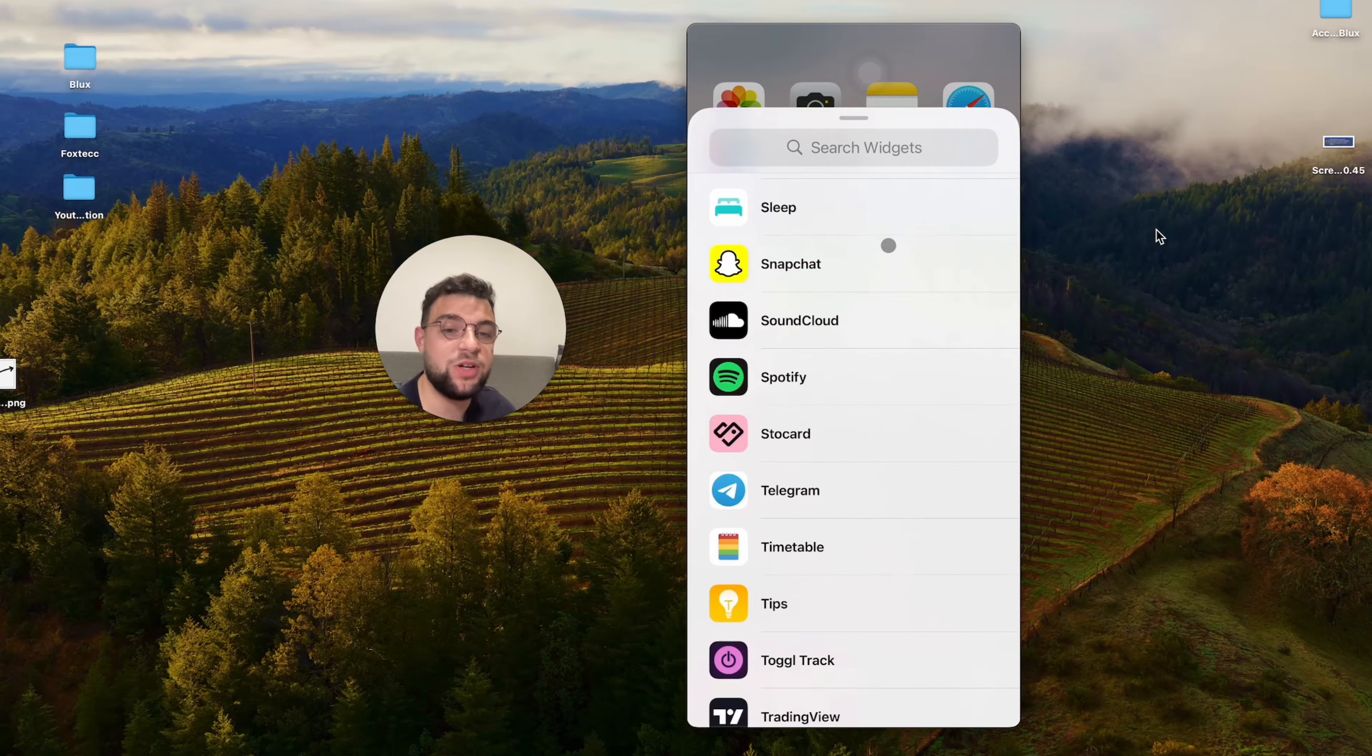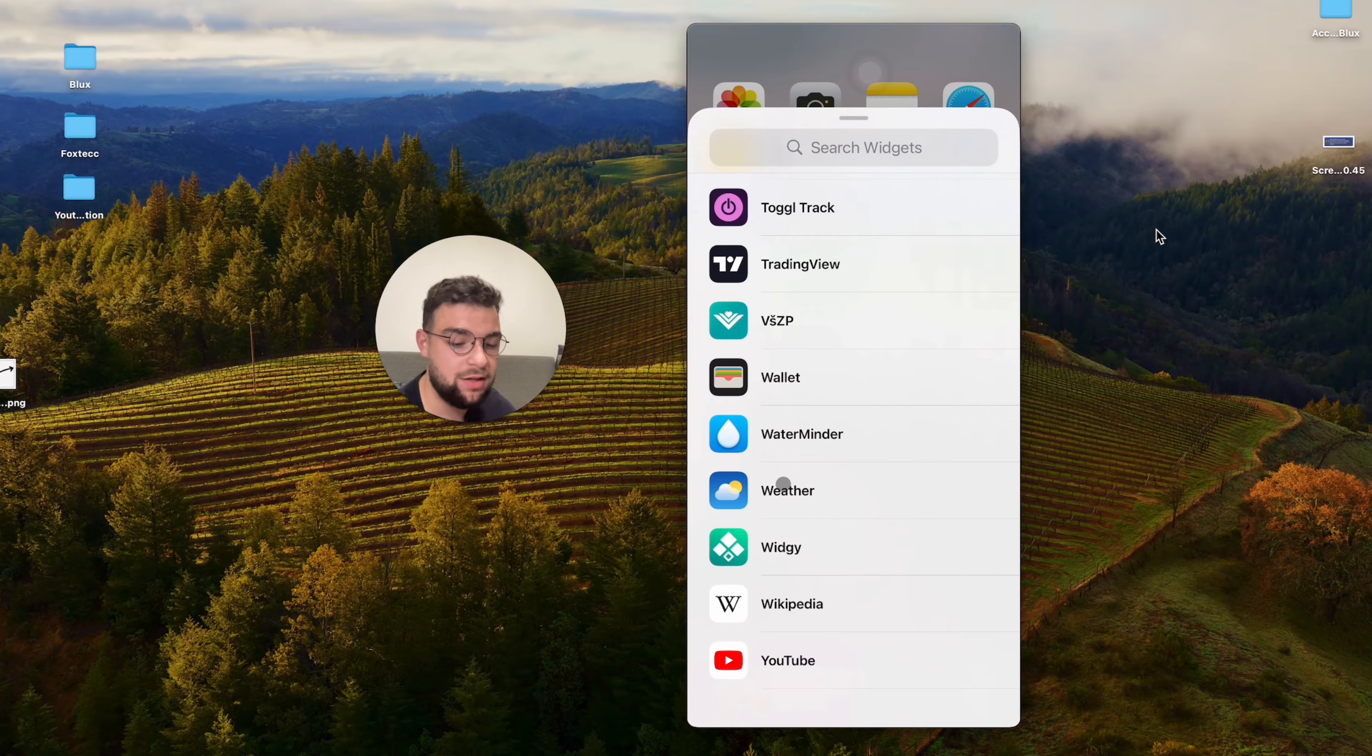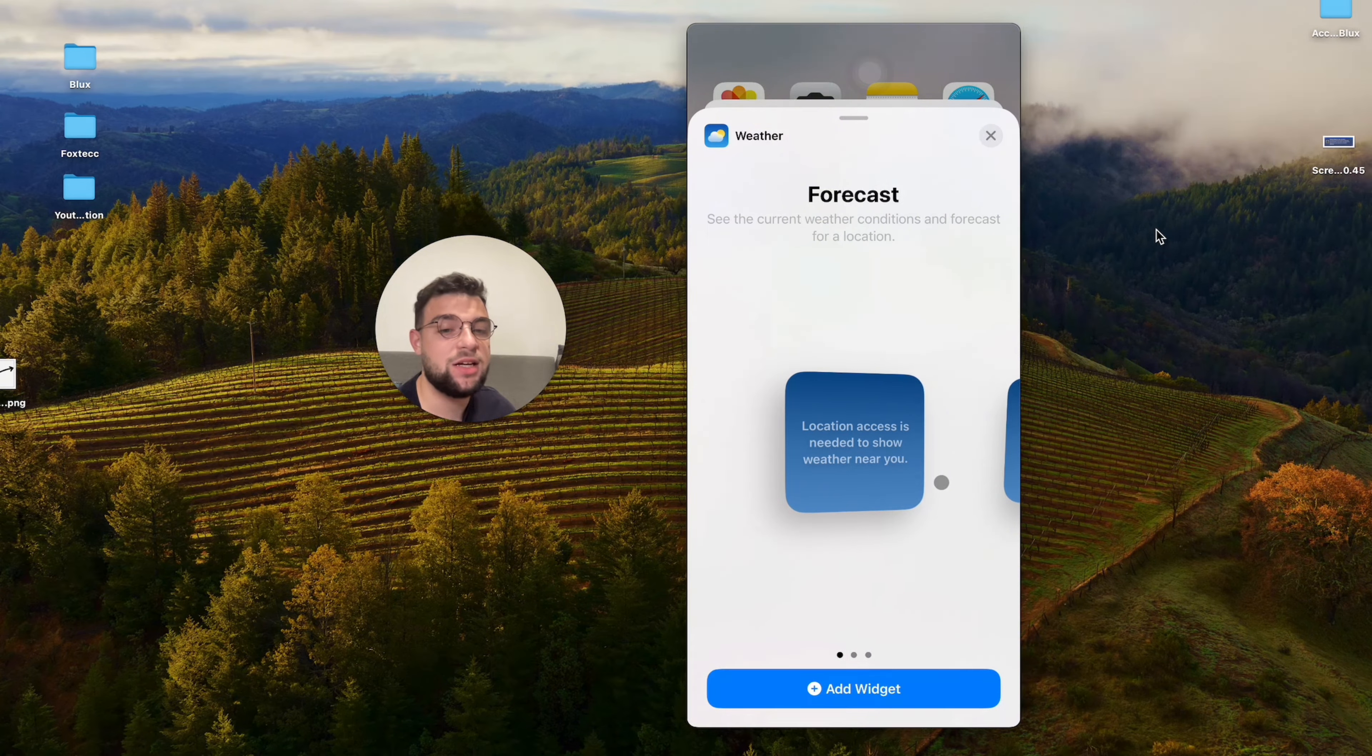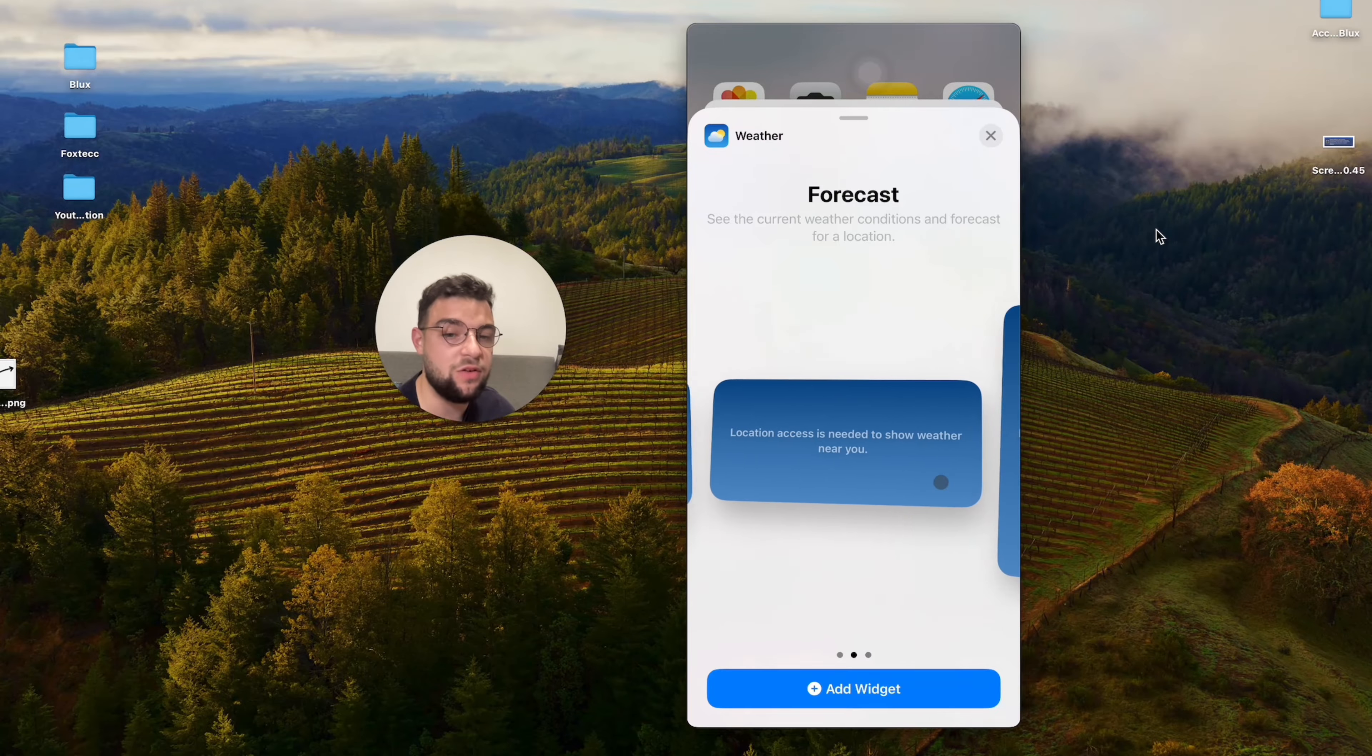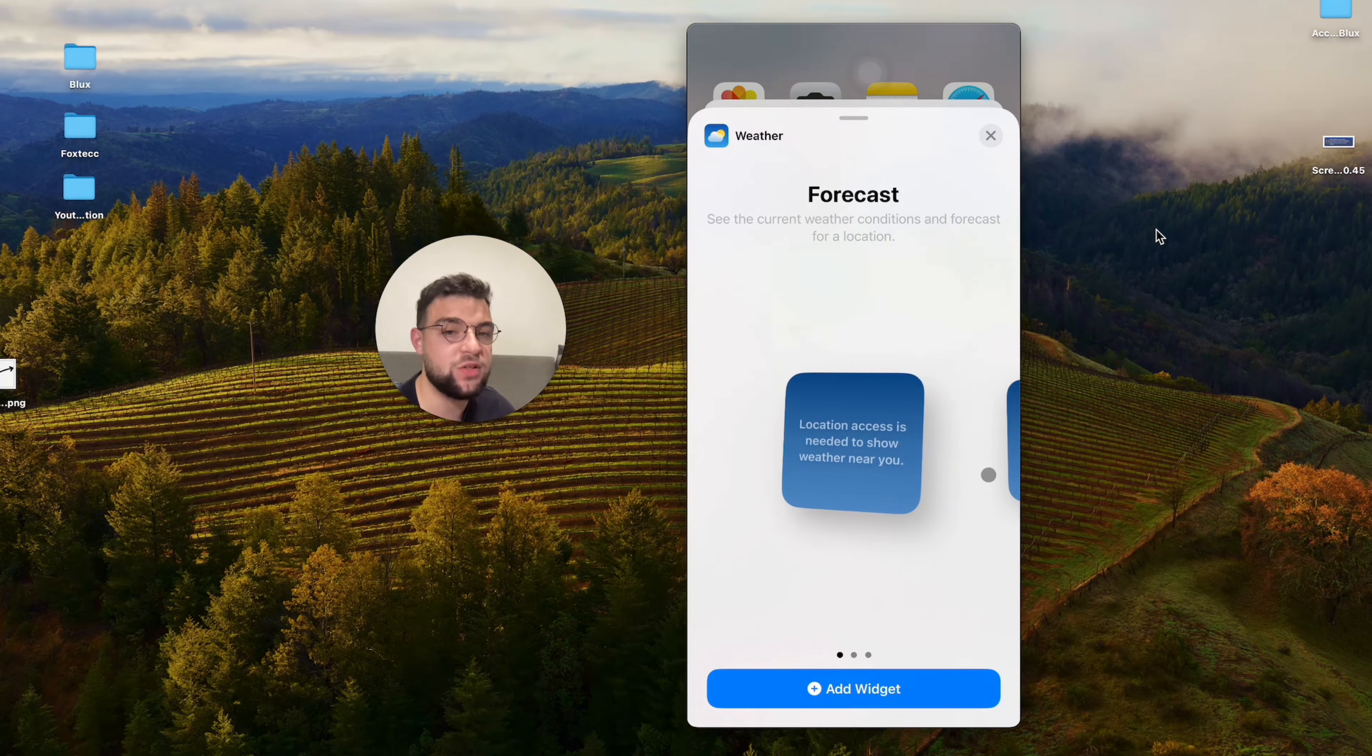These are sorted alphabetically, so the weather is going to be all the way at the bottom. I'm just going to click on weather and you have some options in terms of the sizing. You can choose the forecast, but it can be in the small box or the small square.